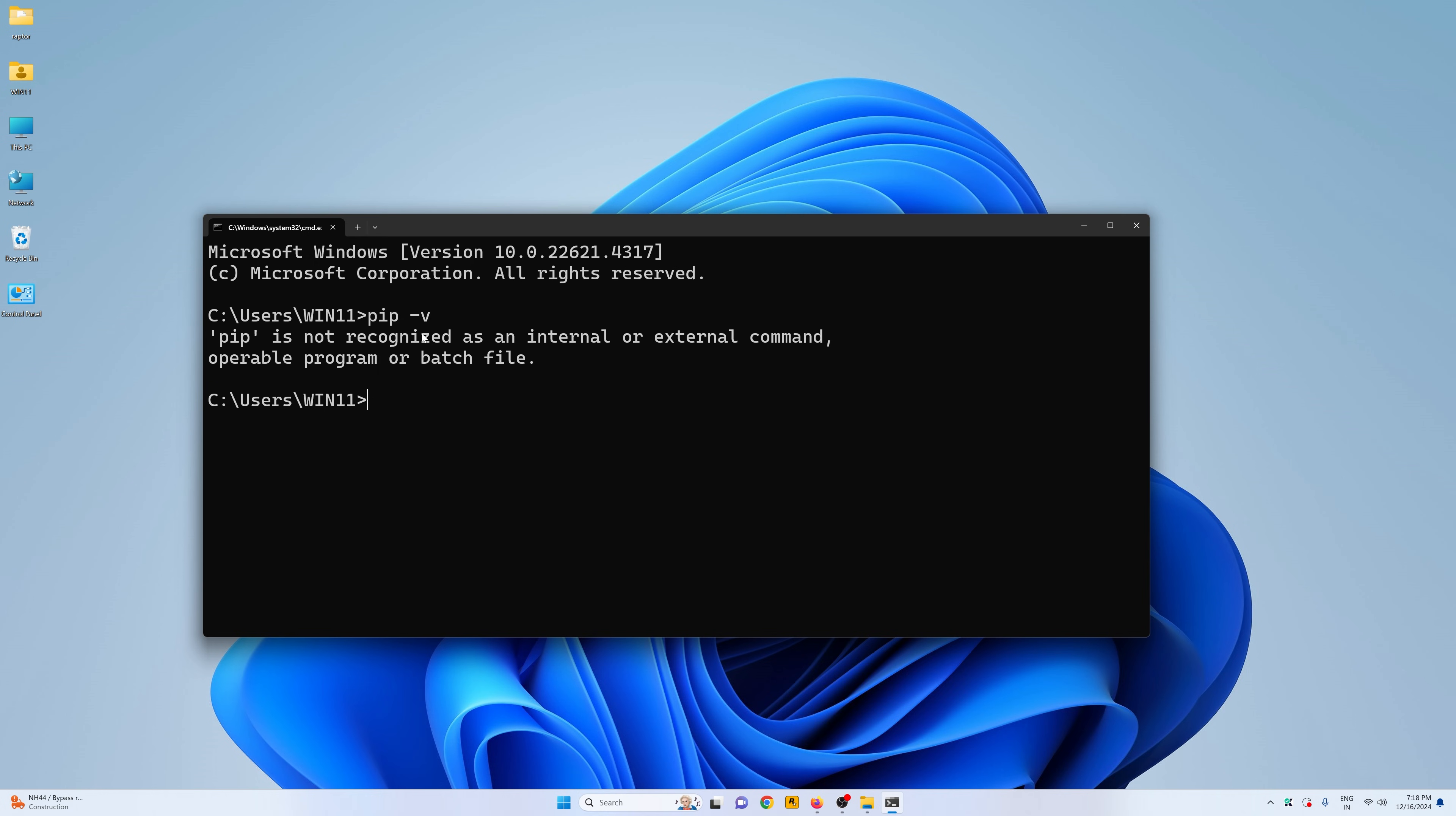Pip is not recognized as an internal or external command. So right now as you can see when I do pip -v it gives me this error and this is what we are going to solve.